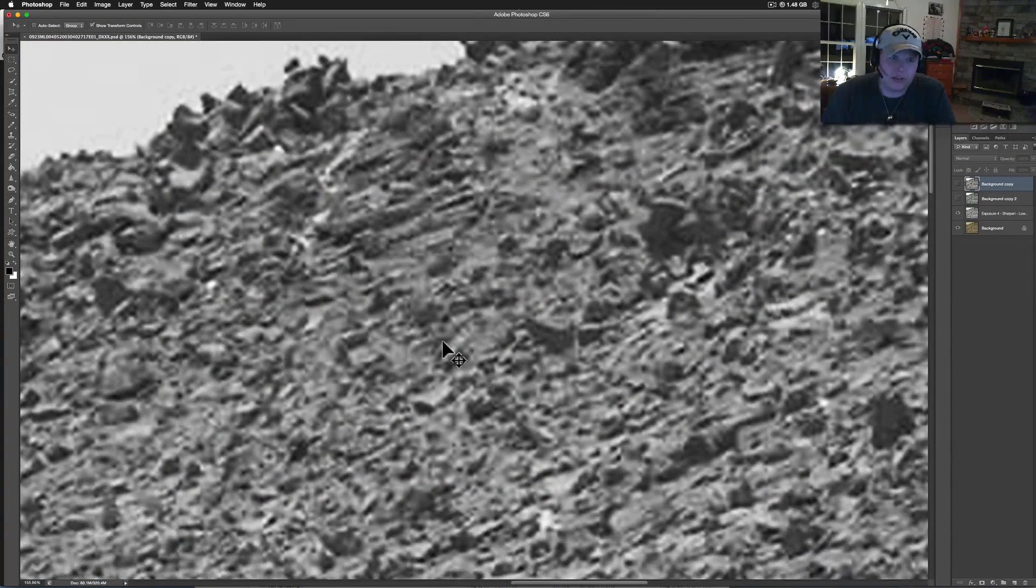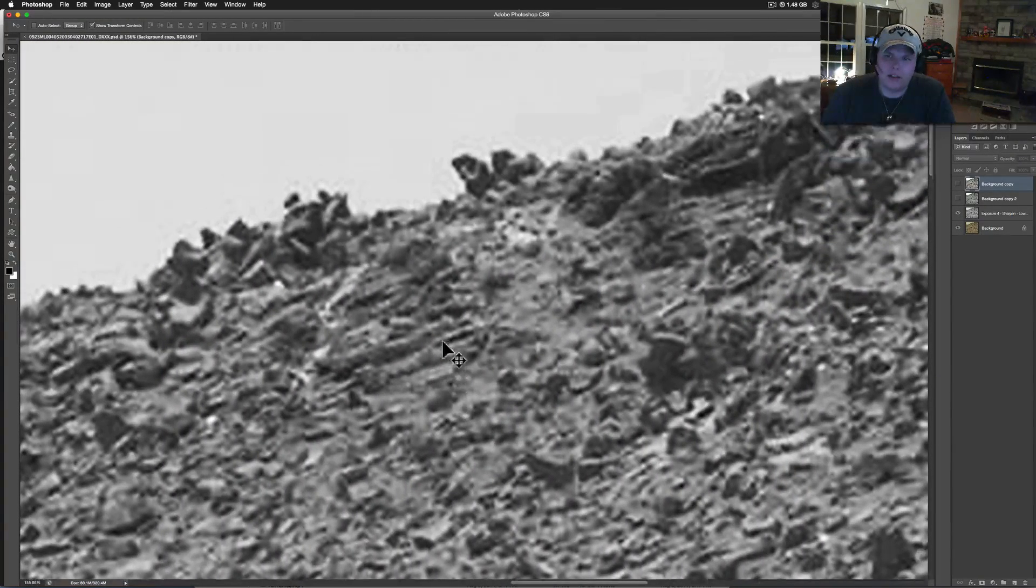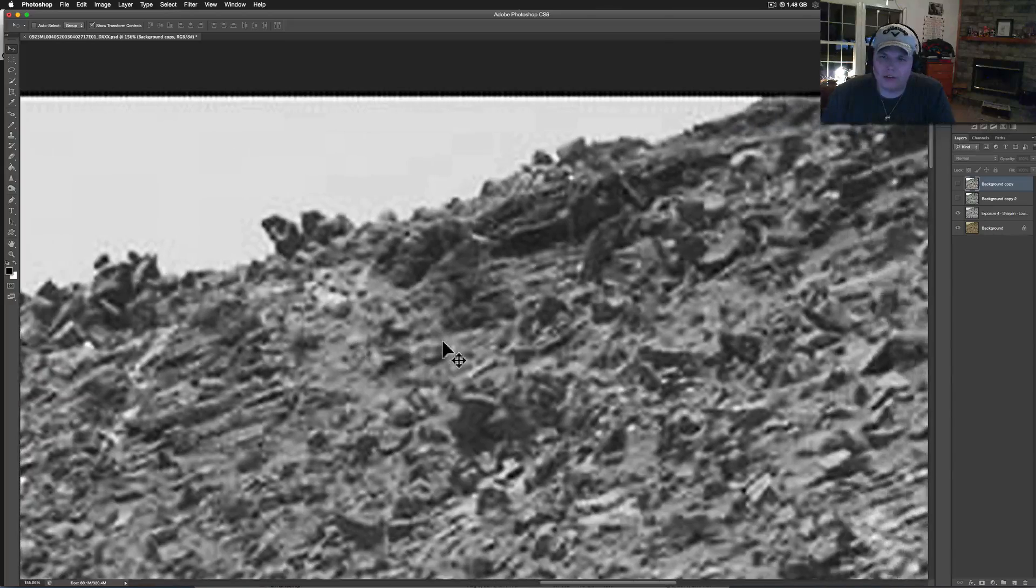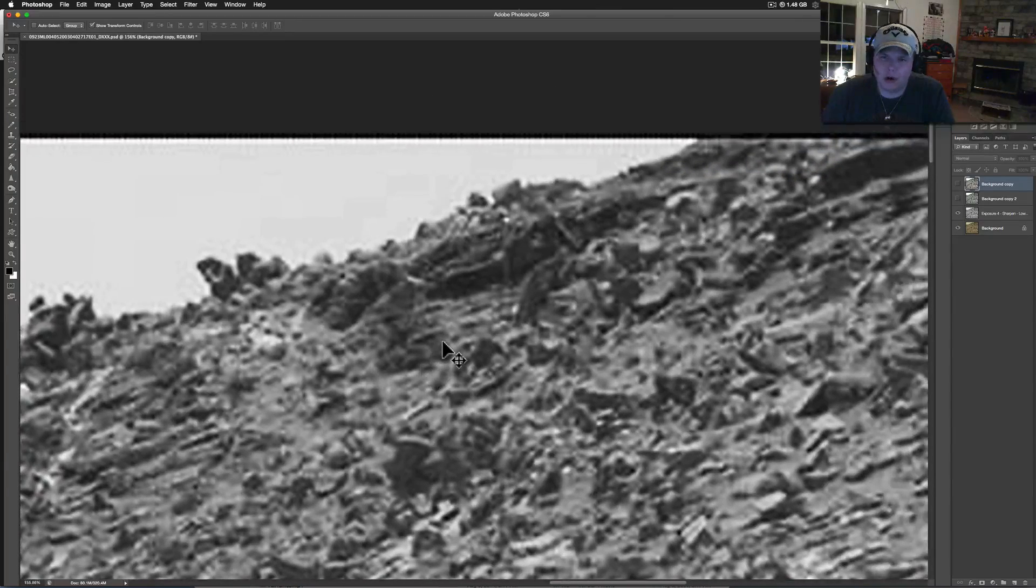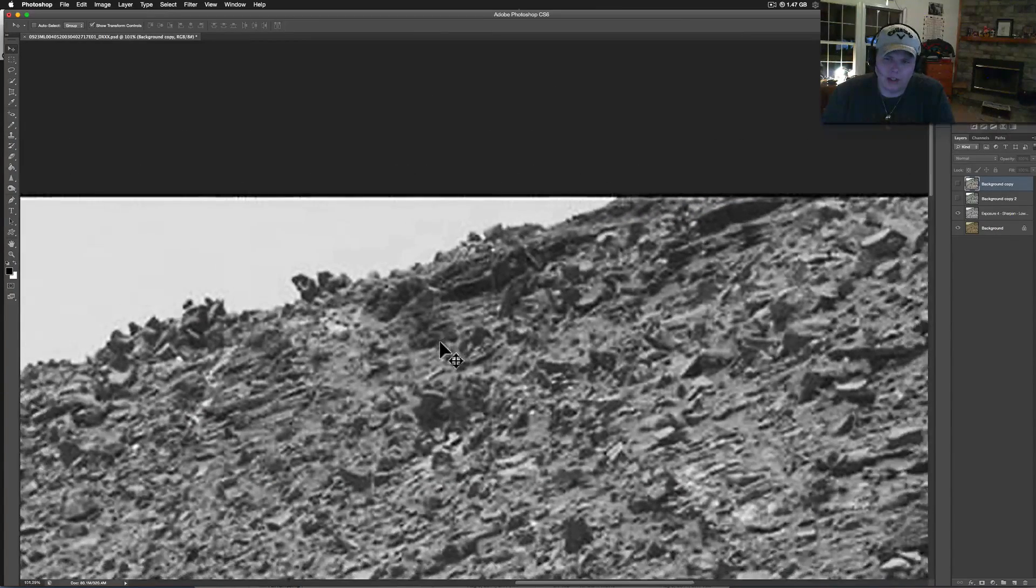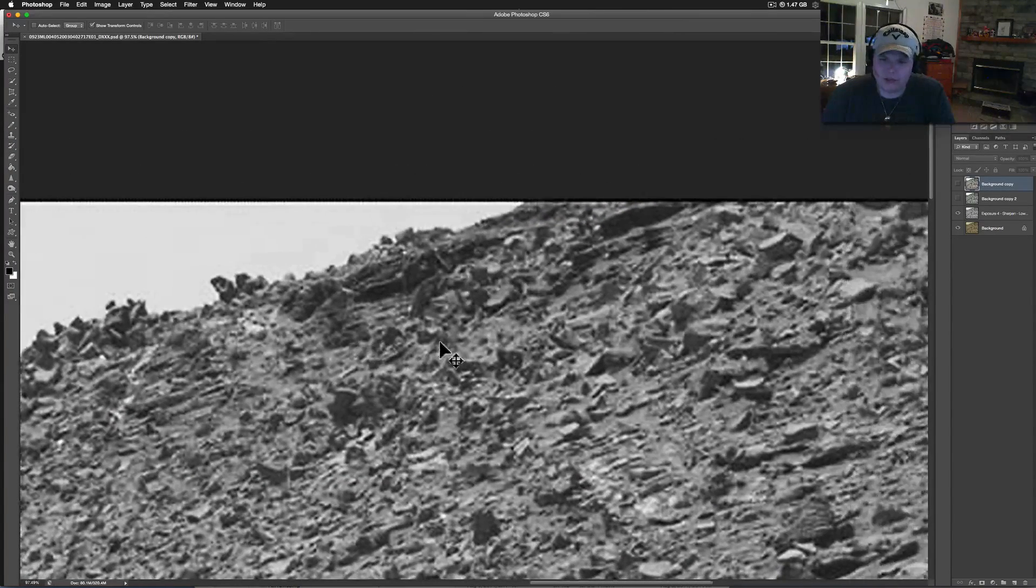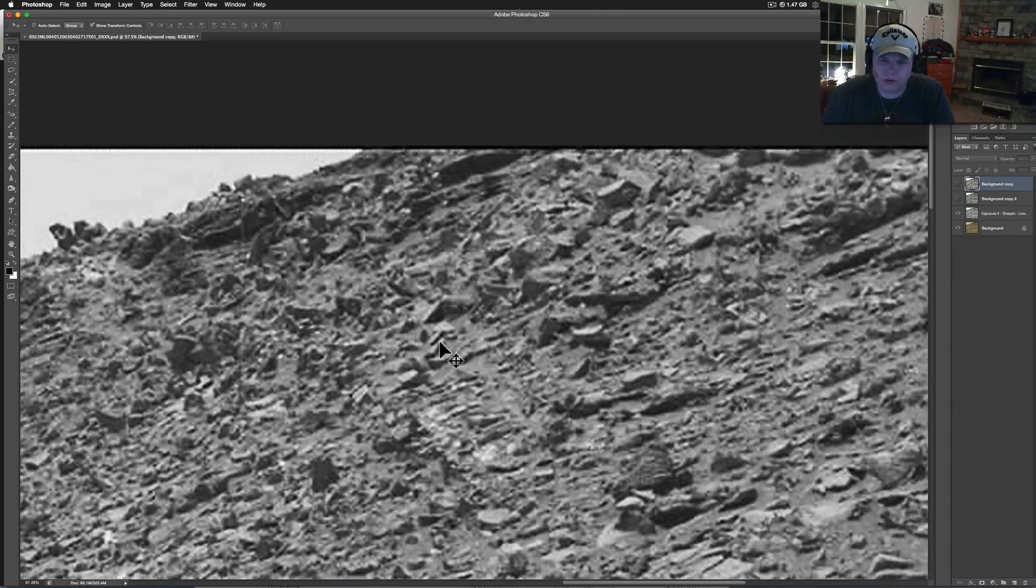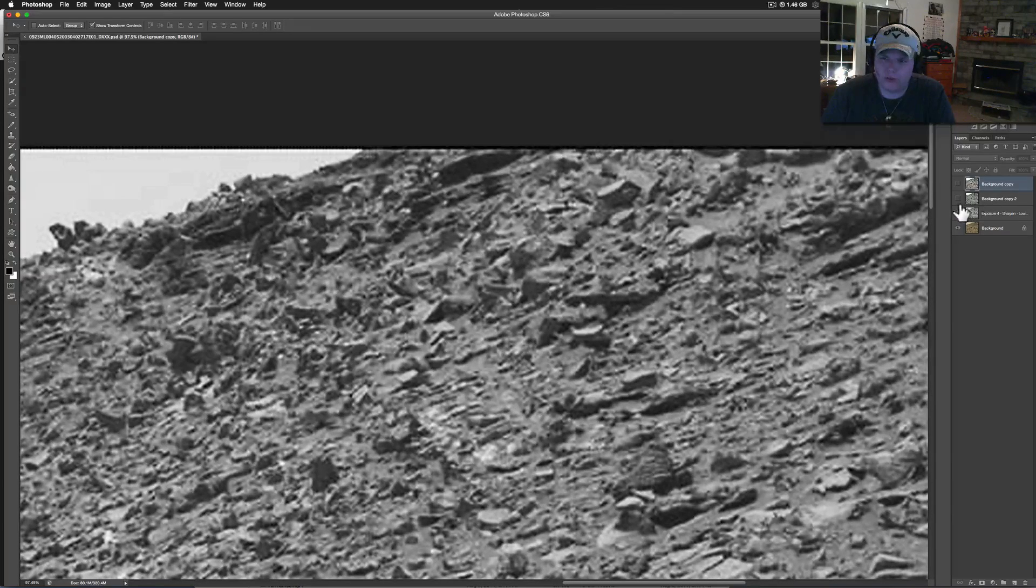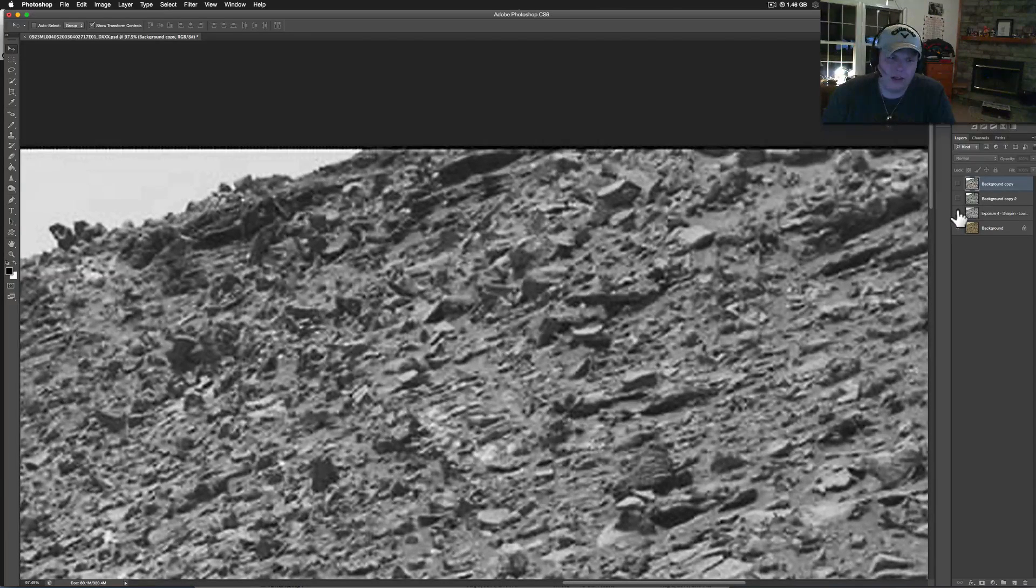Sometimes it's good to look at this stuff in black and white just to get a different perspective because of the color filters on the actual rover themselves. They can tend to throw your eyes off and I think they're used sometimes just to throw your eyes off.